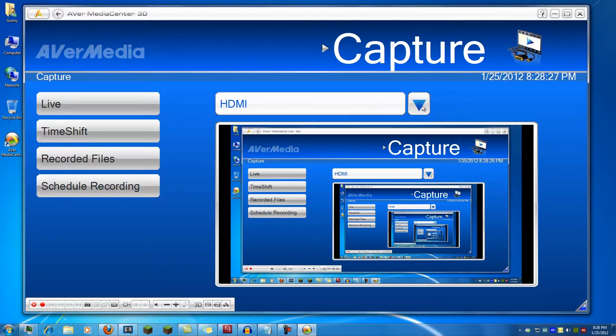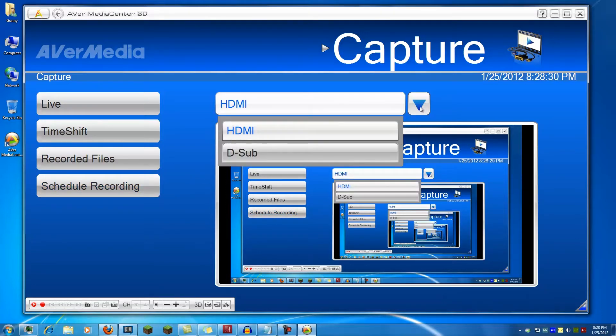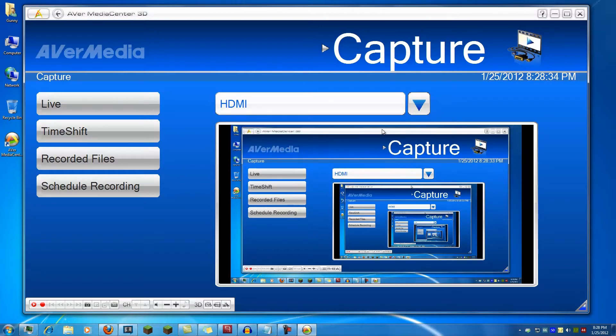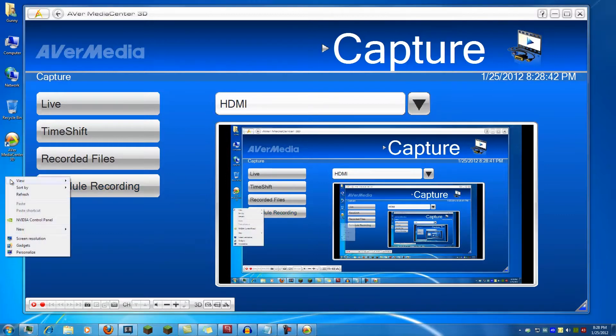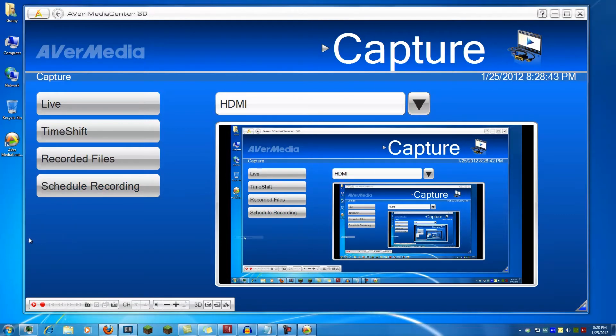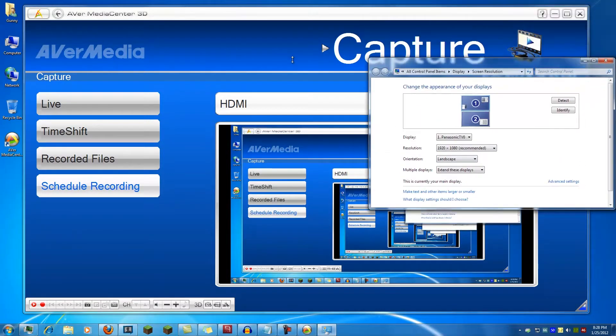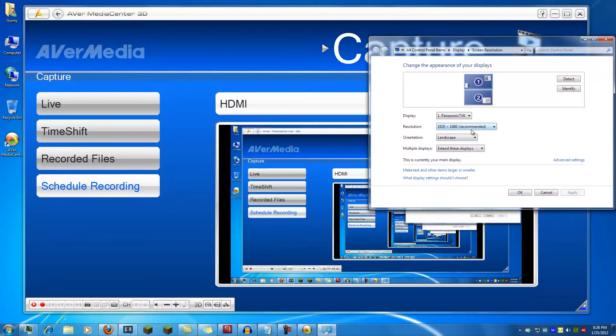At the top you have options to choose between the two inputs. You have HDMI and DSUB which is the VGA port on the back. Currently you're viewing HDMI. The video you're seeing is currently being recorded by the actual capture card. It is full 1080p, if you don't believe me, full 1080p right there.